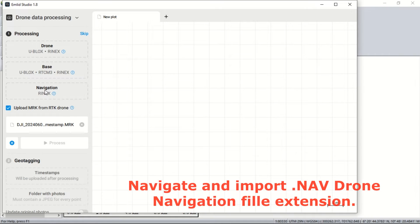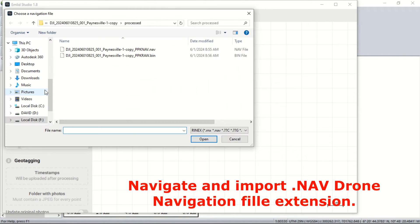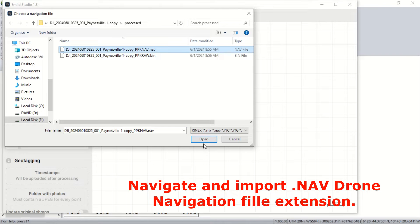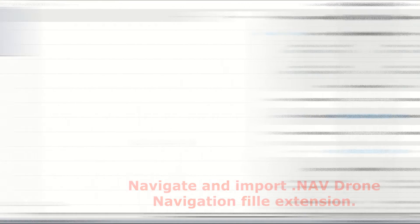We continue with the navigation file which is also a rover log file from the drone, and navigate to our dot obs file and import accordingly.